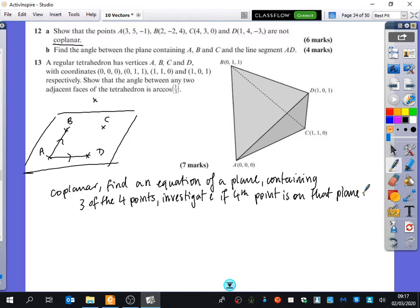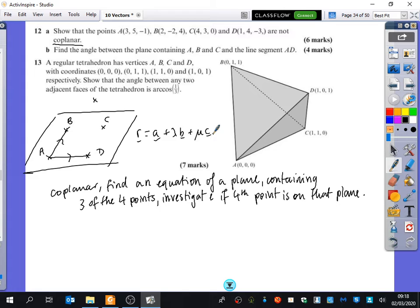So if something is coplanar, you want to find an equation of a plane containing three of the four points, and then investigate if the fourth point is on that plane. Do you remember how to find the equation of a plane? You'd use the parametric form — the one that looks like r equals a plus λ — because we call μ and λ the parameters. So you could find out whether that last point lies in the plane.